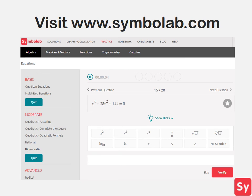Solving bi-quadratic equations is not too difficult once you've mastered solving quadratic equations. But for more help or practice on this topic, visit www.symbolab.com and click on the practice tab.